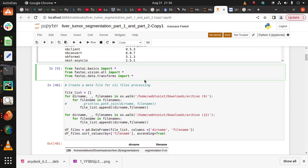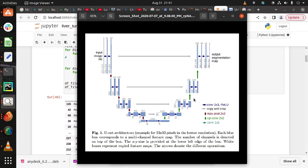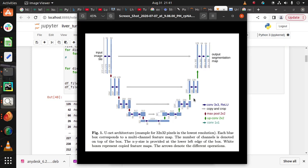We use U-Net architecture for biomedical segmentation. Let's discuss the architecture of U-Net. It's divided into two parts: decoder and encoder.